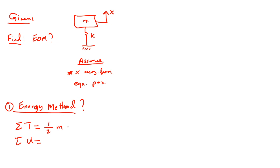M, the velocity, which is x dot squared.